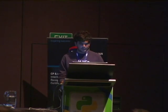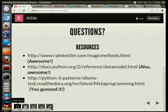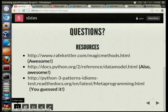Thanks, Gaurav. Did anyone have any questions about metaprogramming? I'll probably tweet out a link to my slides — that's the URL, slides/gvrv.